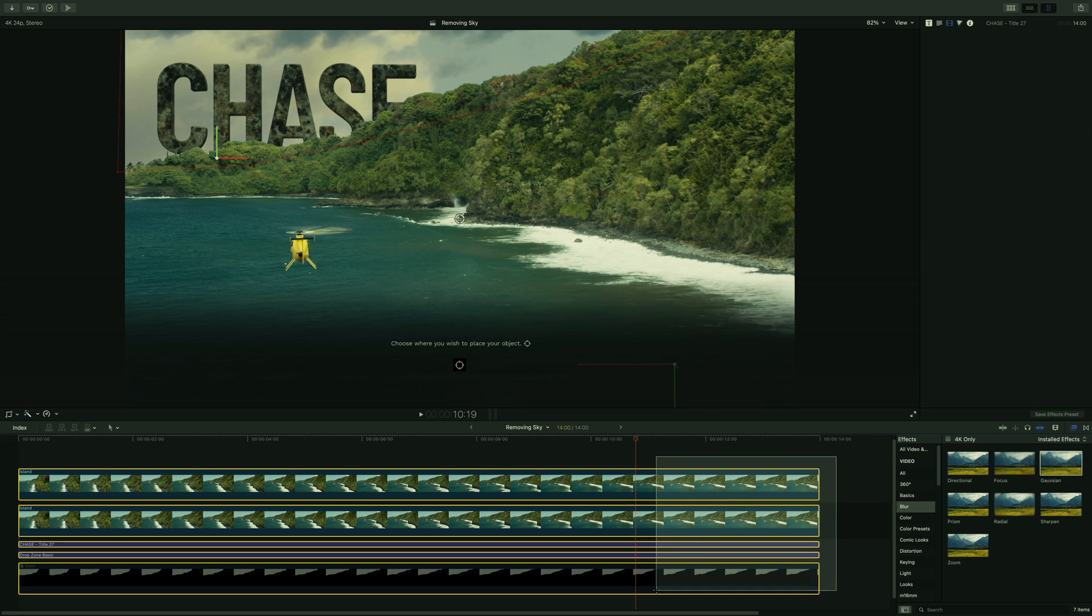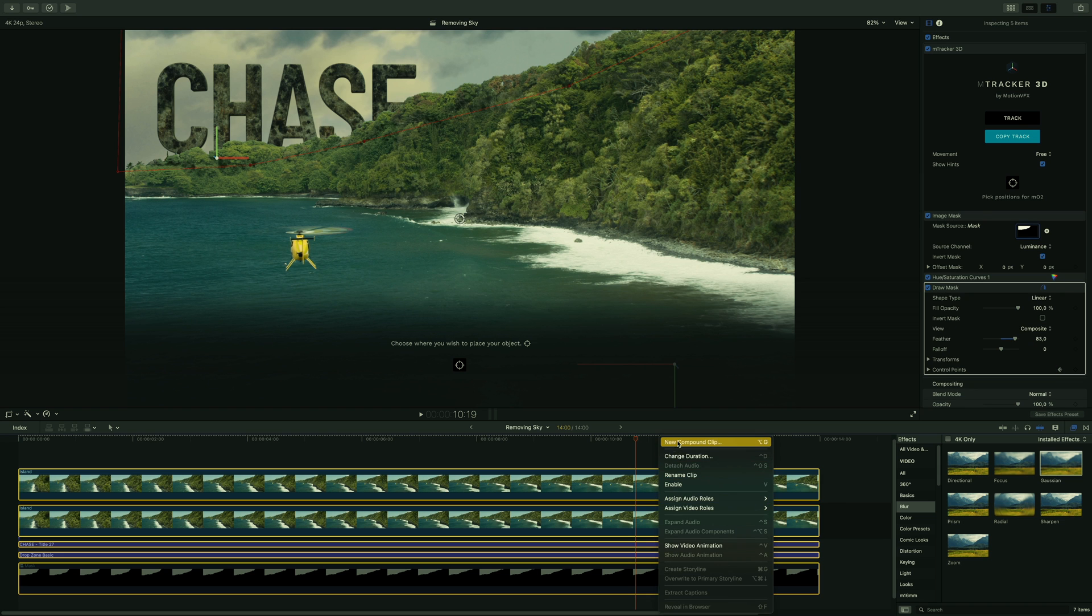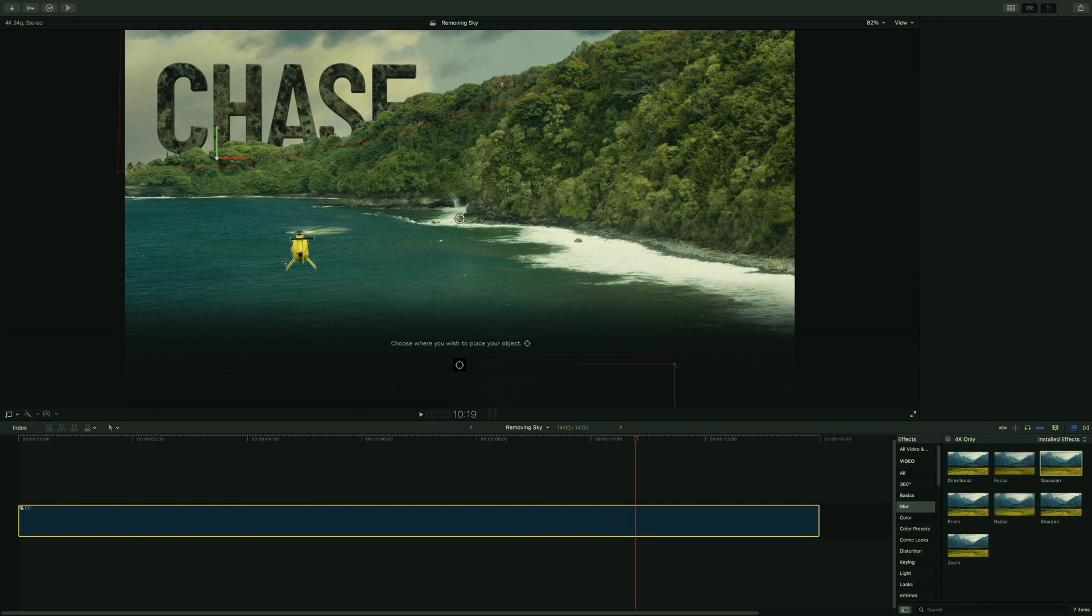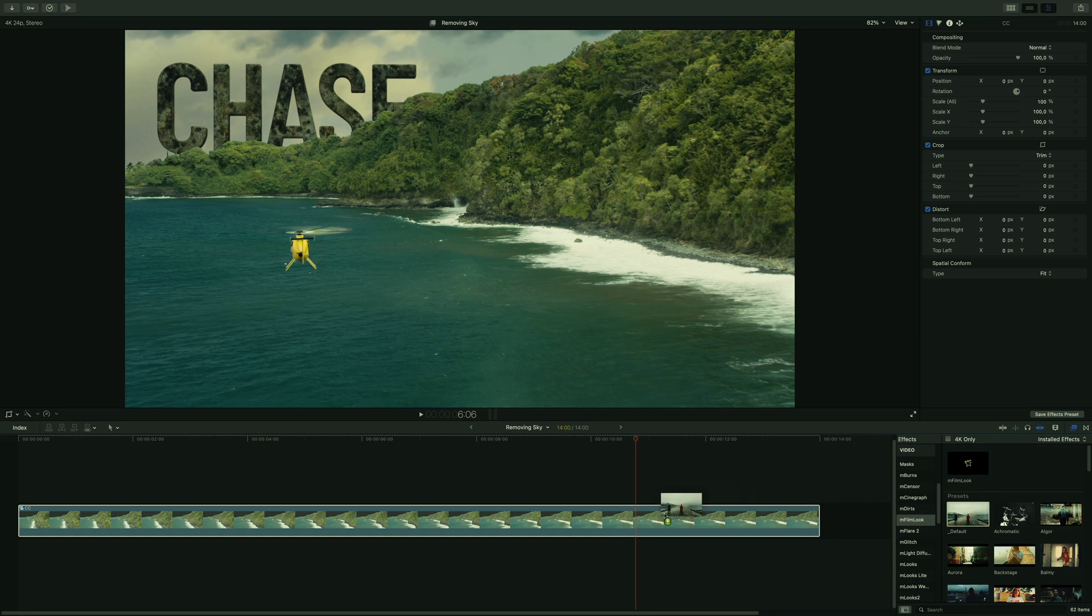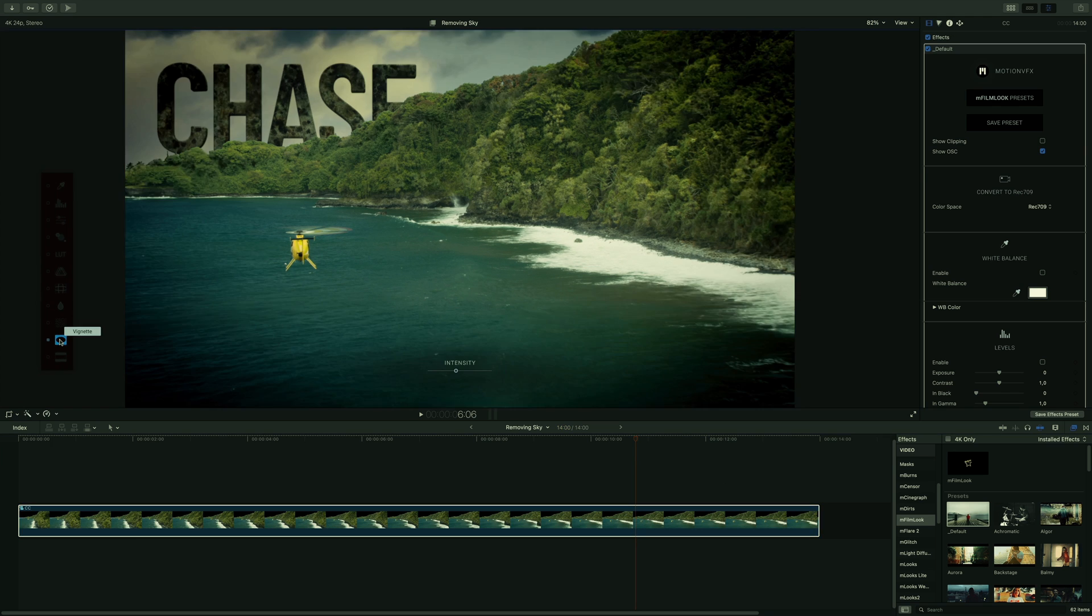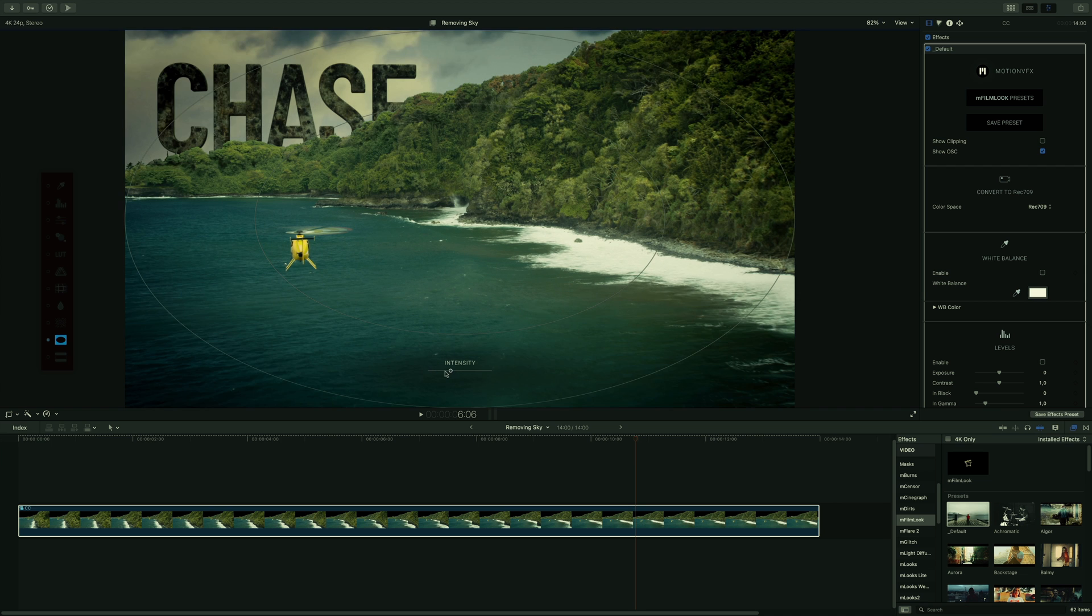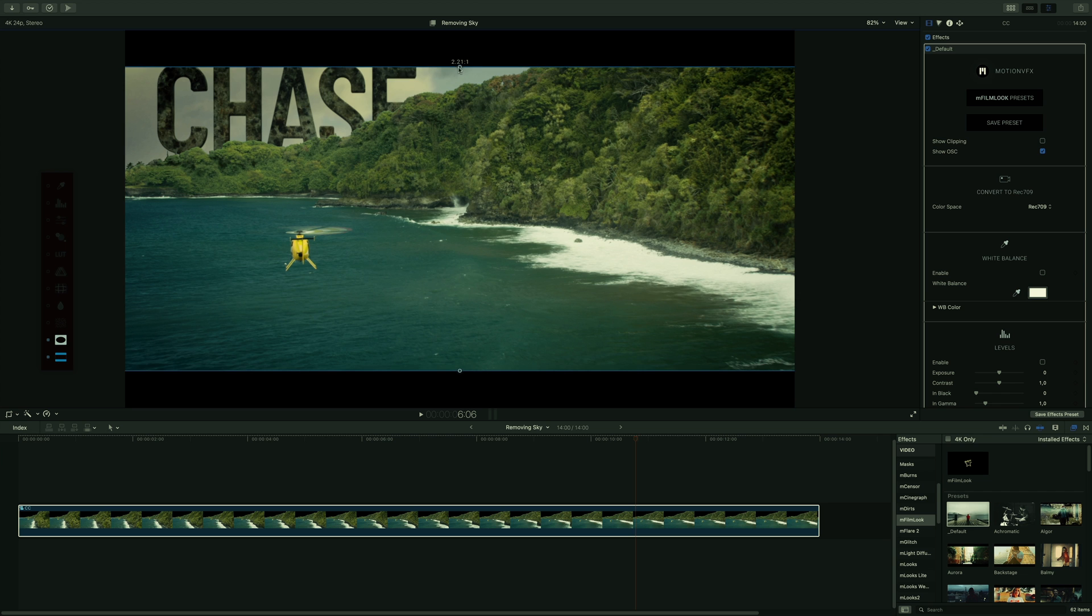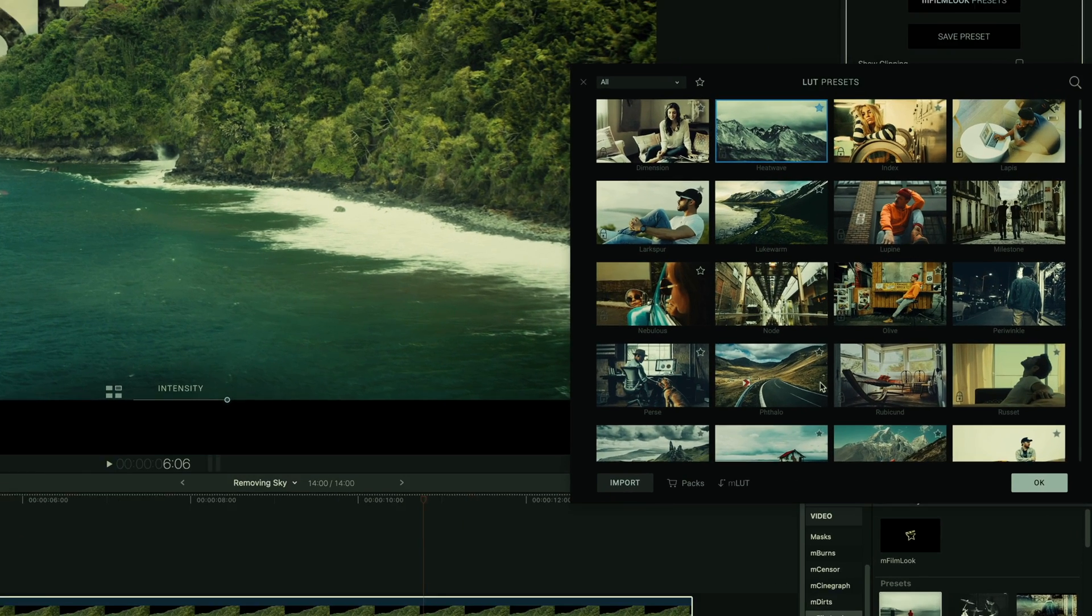For the final touch, as usual, I will select all the elements, create a new compound clip, and I will name it CC. I will apply the default preset from Mfilm Look. I will add some vignette effect. I will decrease the intensity value. I will add some letterbox. I will add a lot. I can test many.